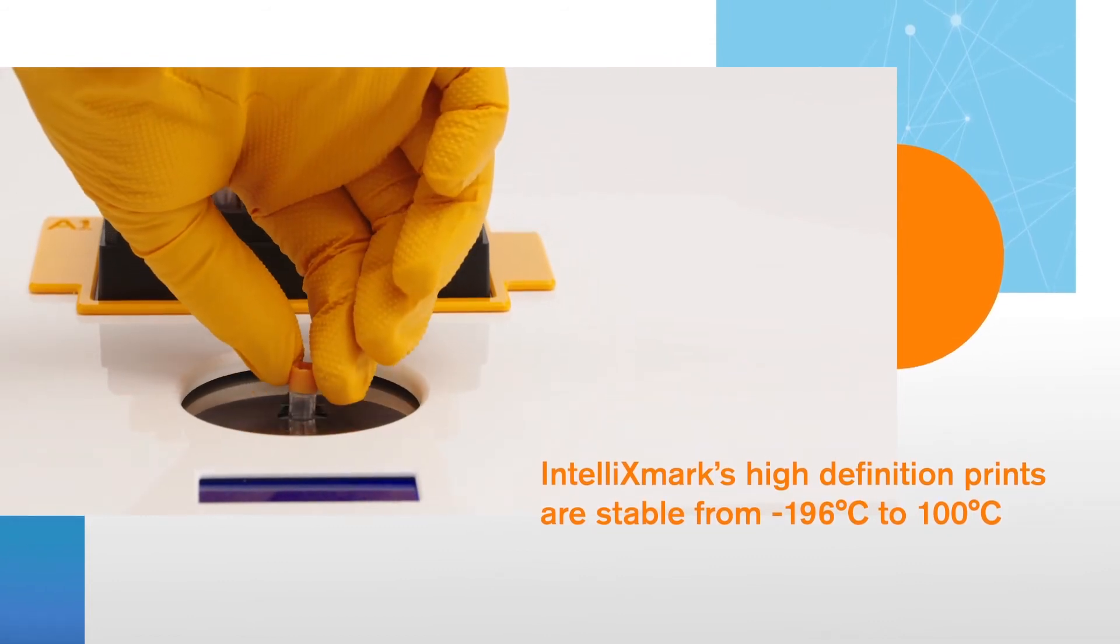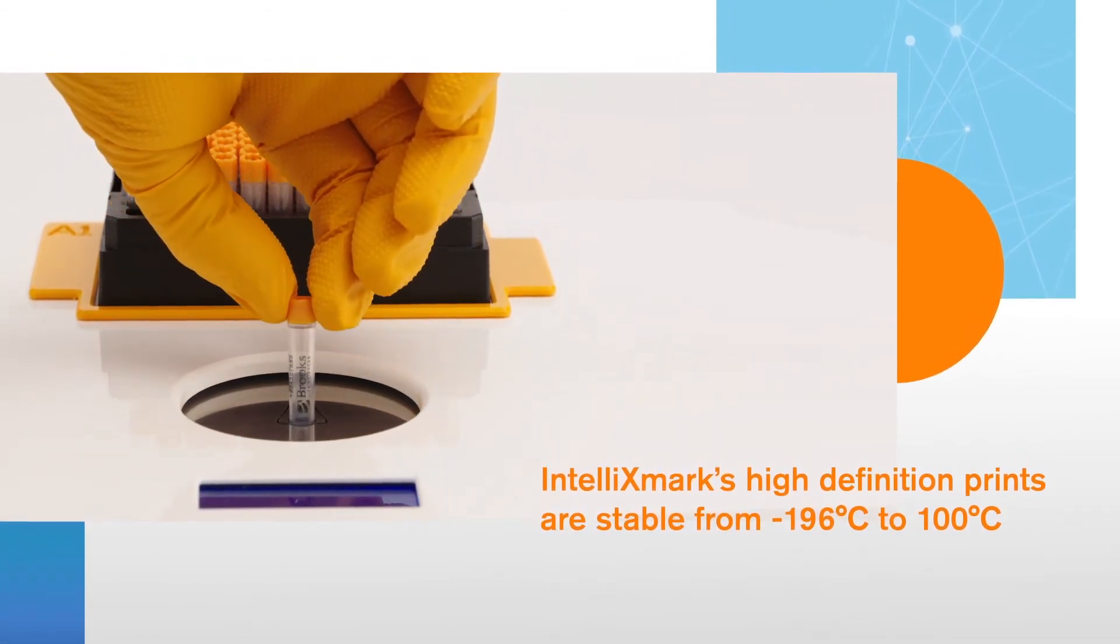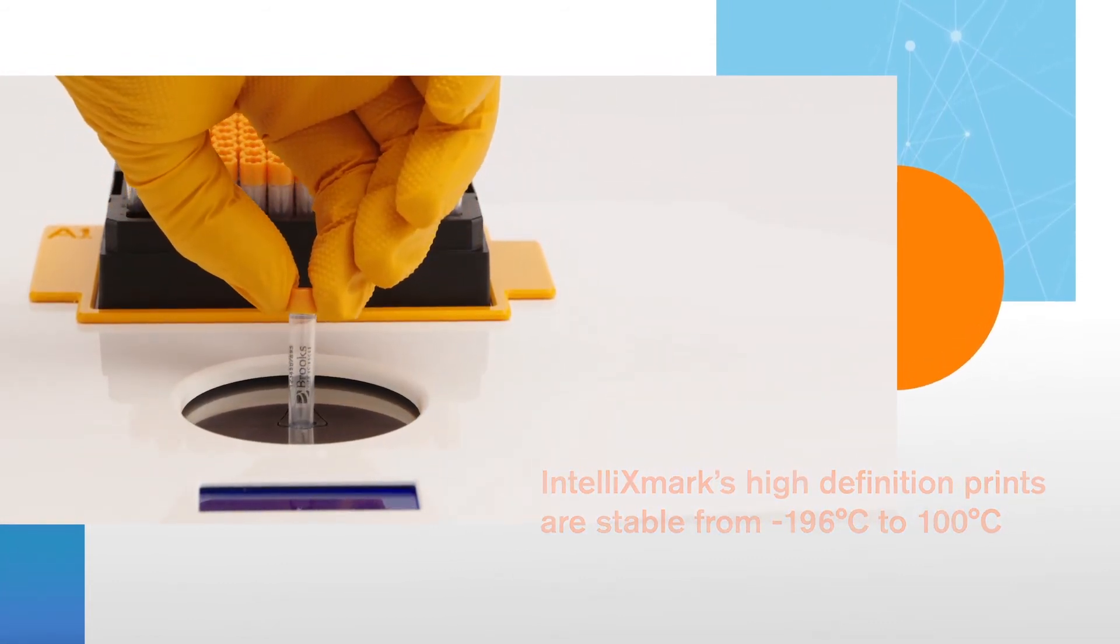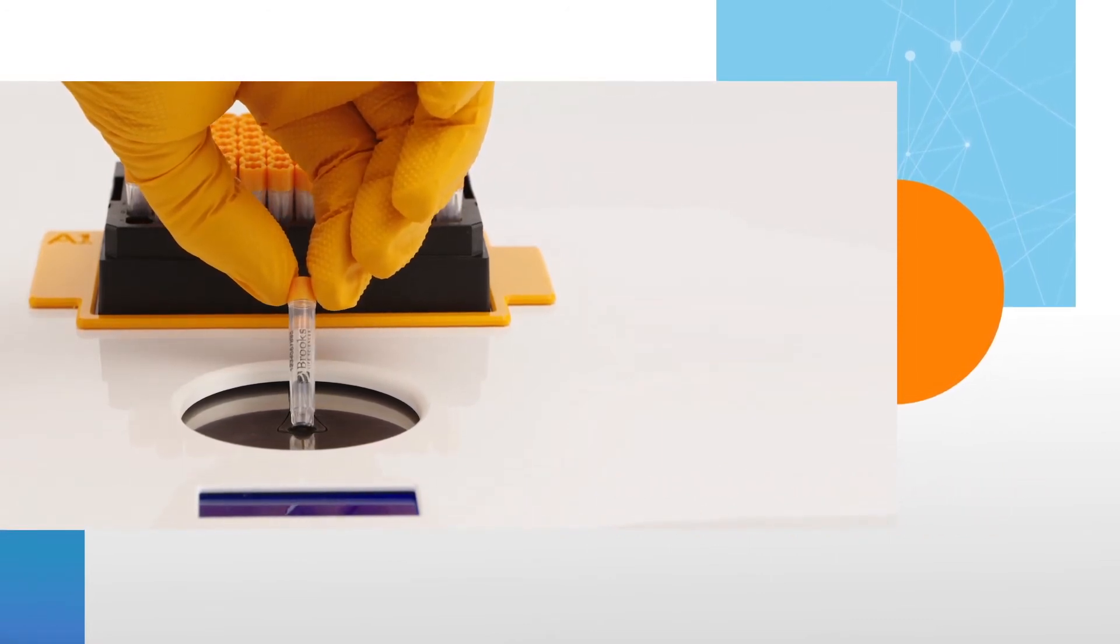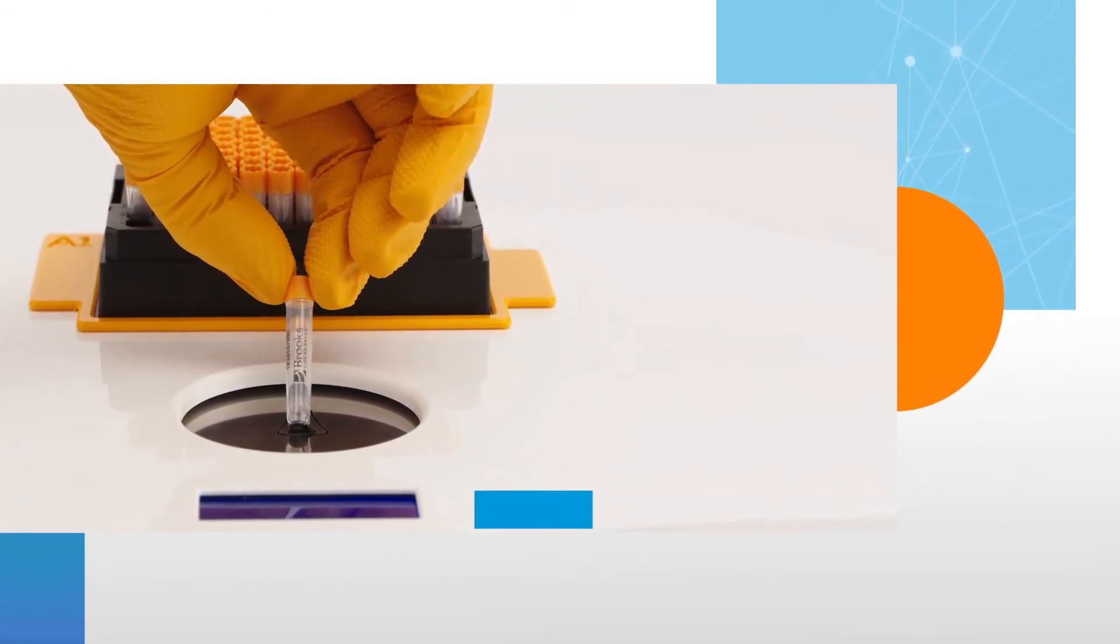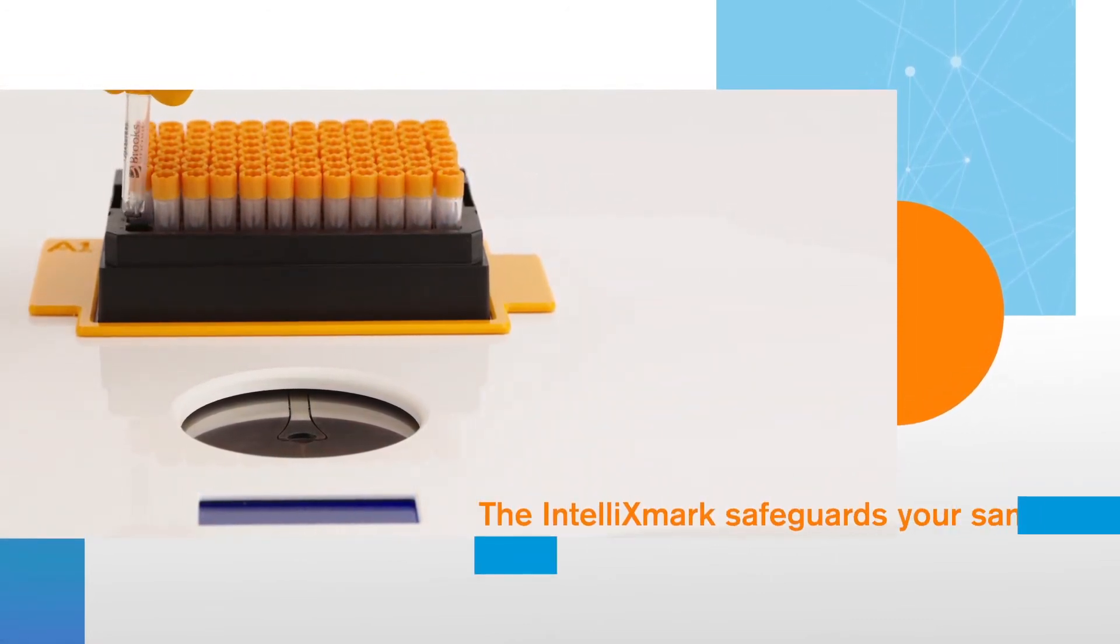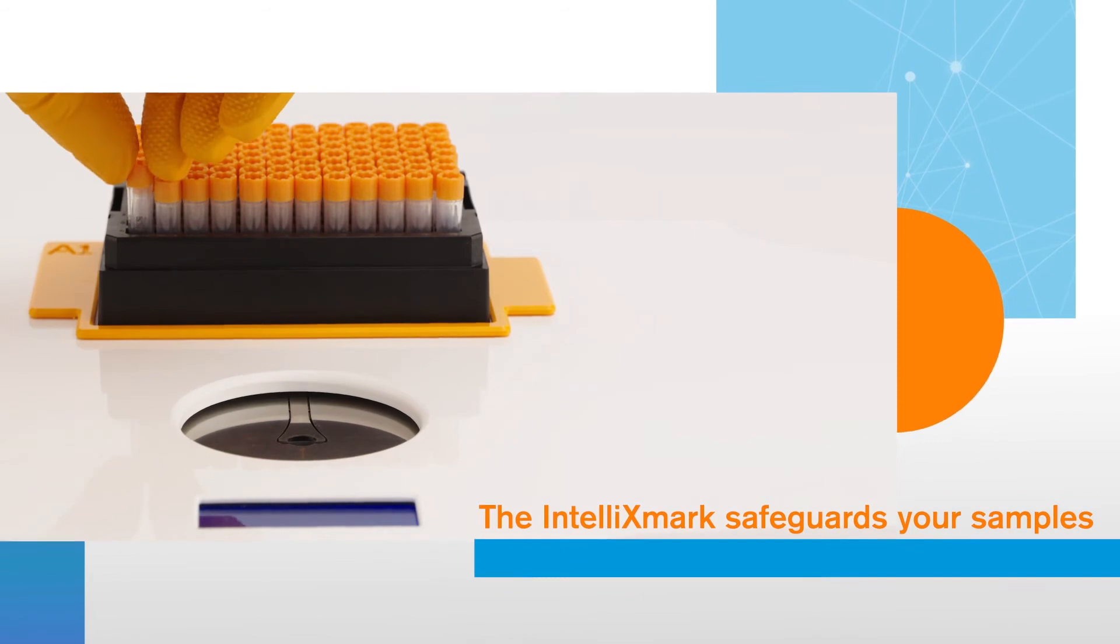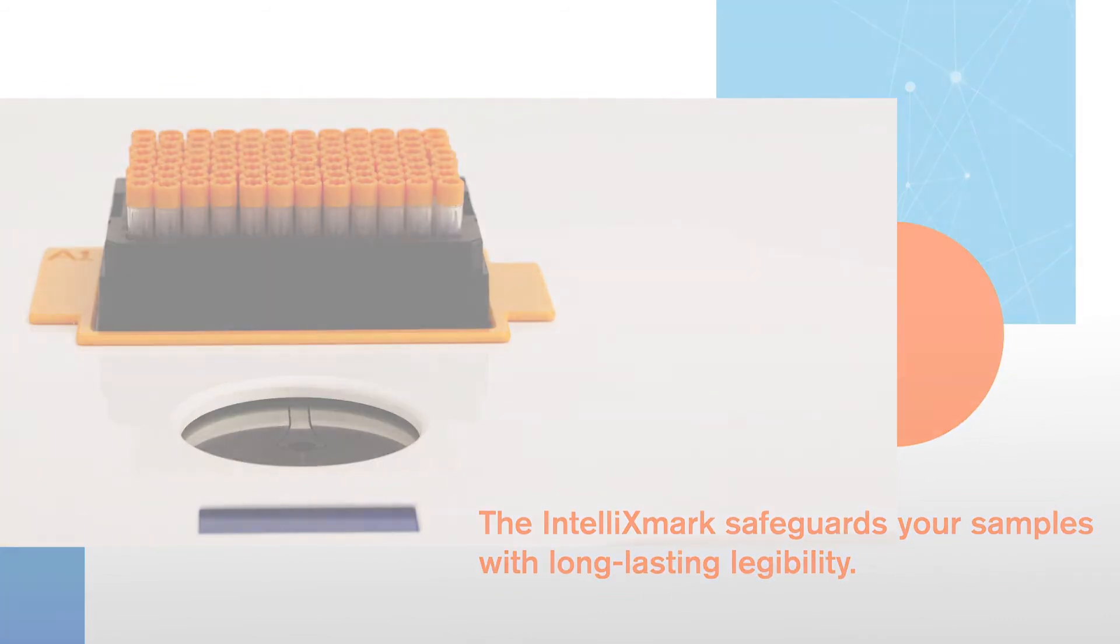Depending on ribbon type, the markings resist mechanical abrasion and won't be rubbed off or transferred, even directly after printing. The IntelliXmark safeguards your samples with long-lasting legibility.